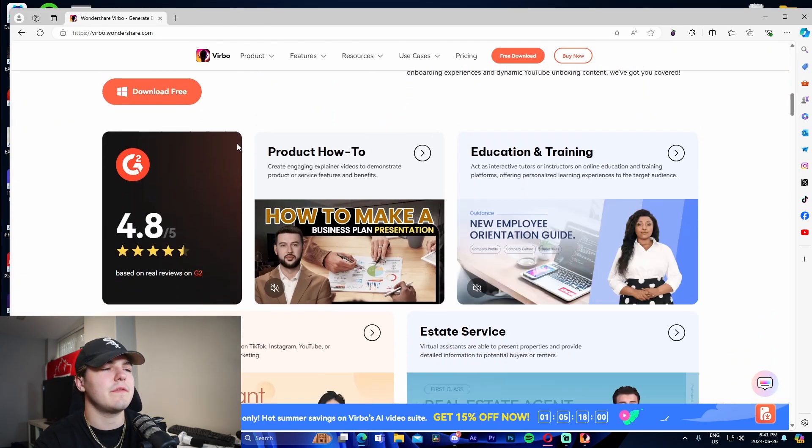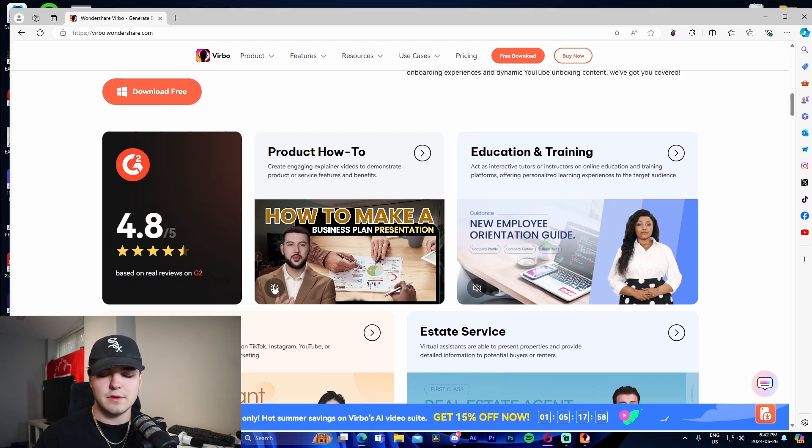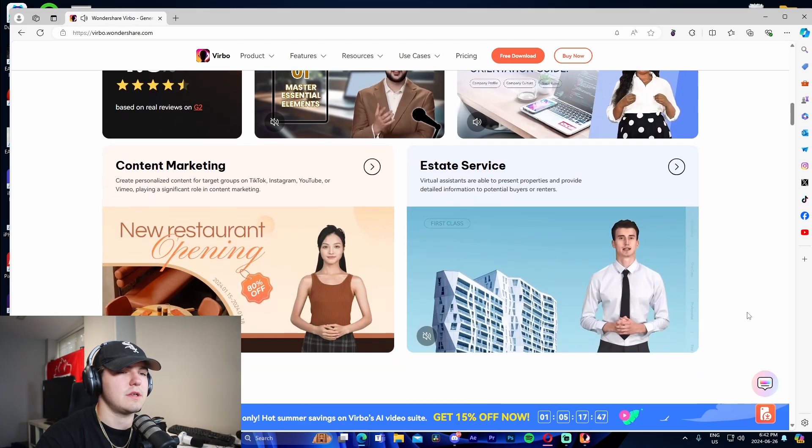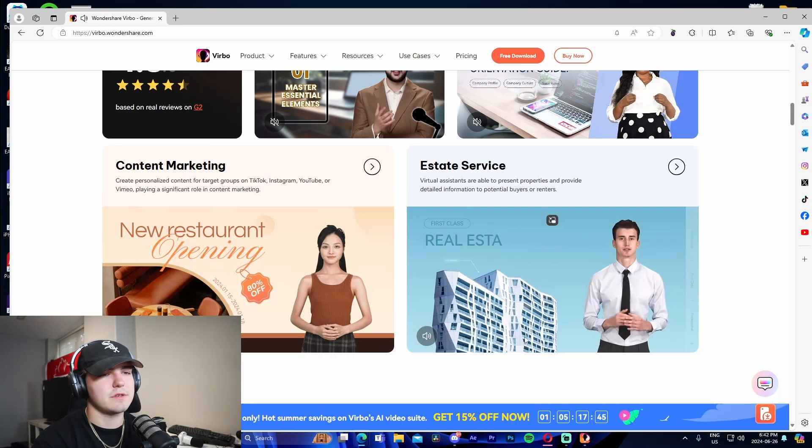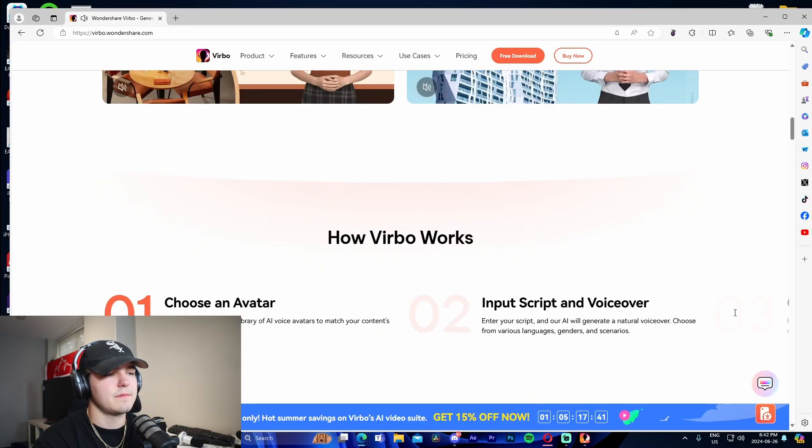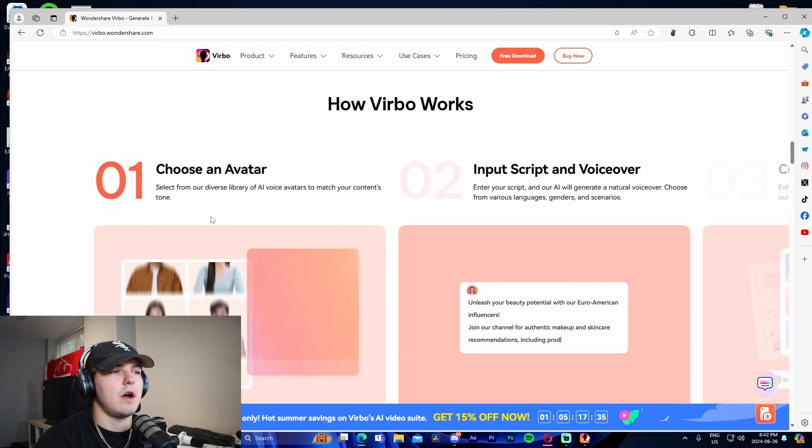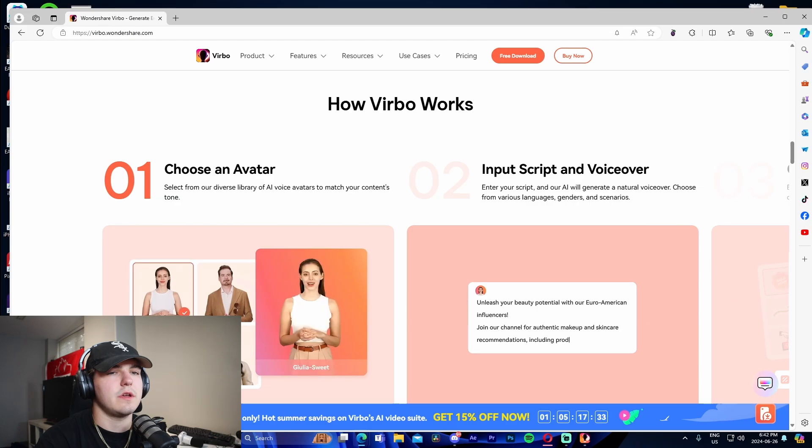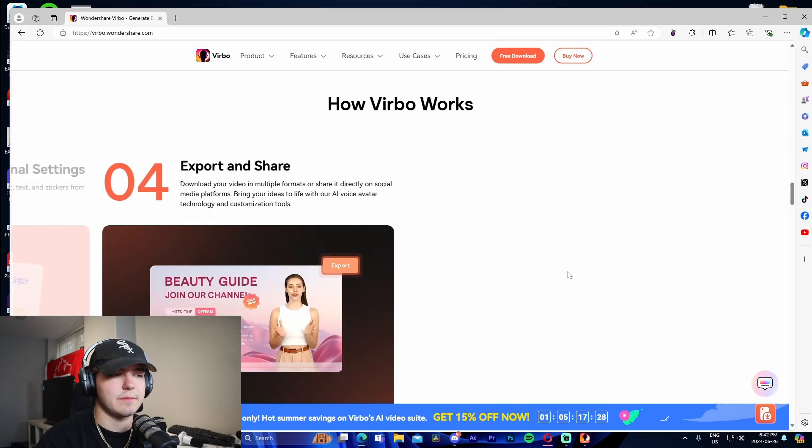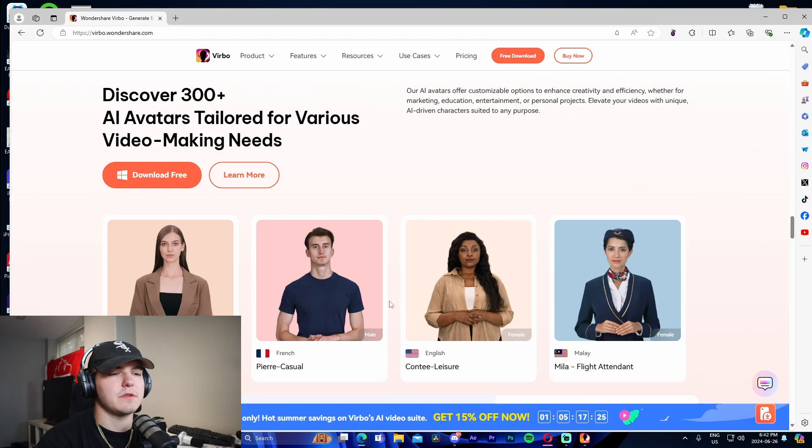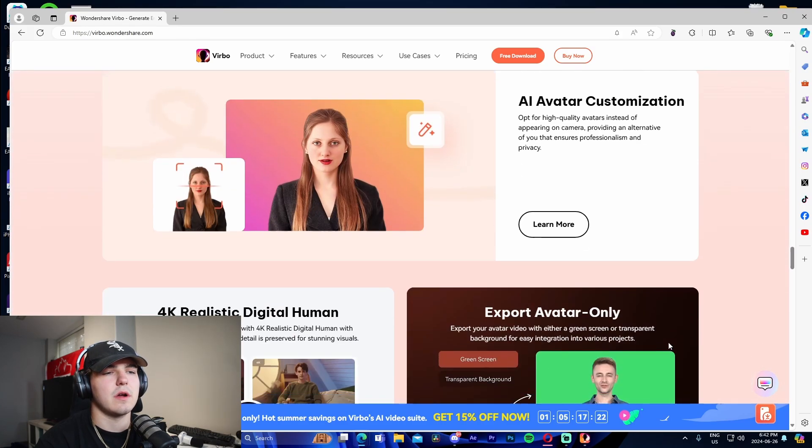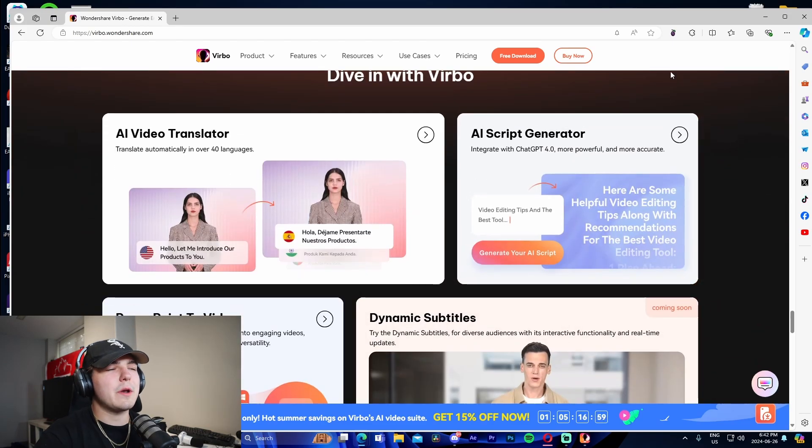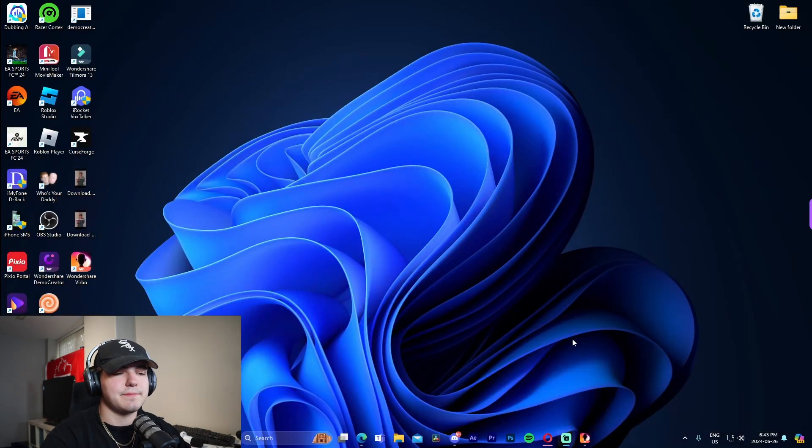It showcases some of the features right here. I'm going to toss my headset on so we can actually listen to some of these examples. It's actually crazy how well this works. If you're looking for a high quality modern and comfortable living environment. It just shows that you can choose an avatar of your choice, input the script and voiceover, and then customize your personal settings, export and share. It shows all the different options like talking photo, AI avatar. Let's fire up Wondershare Verbo and check out how versatile the software is.